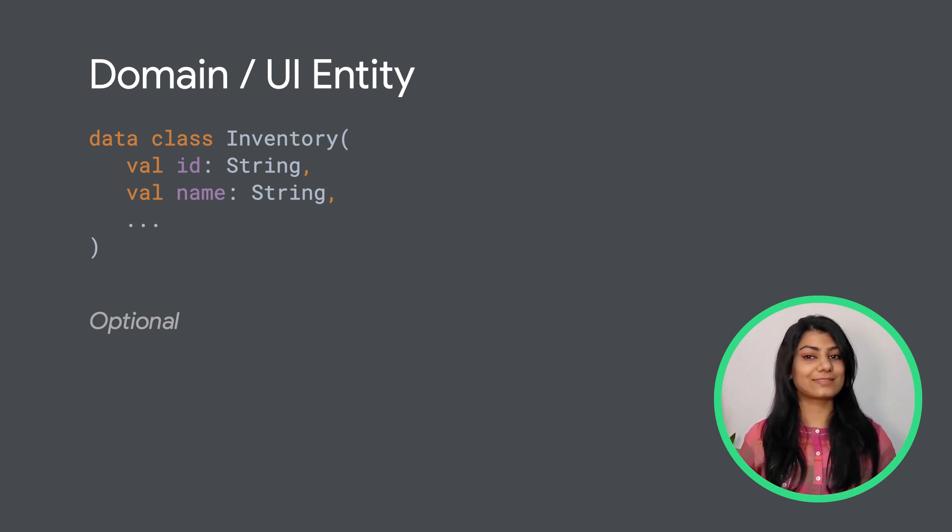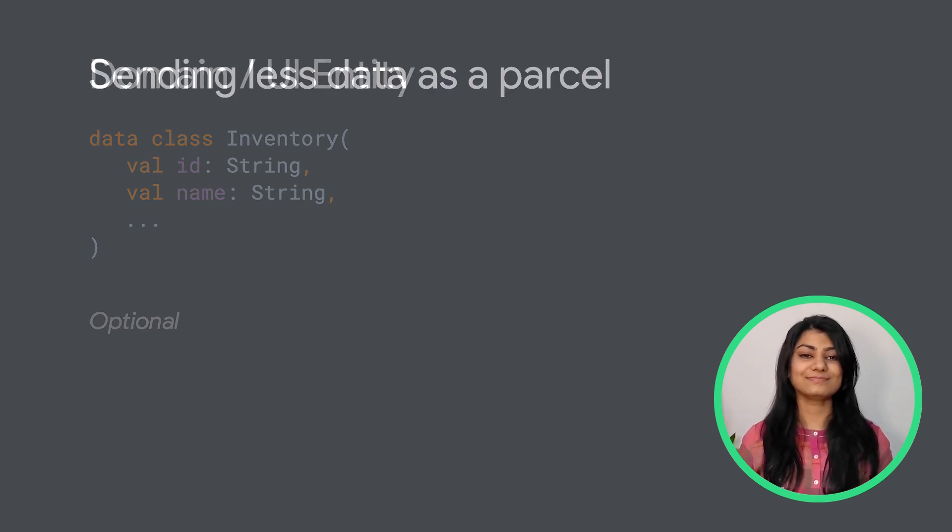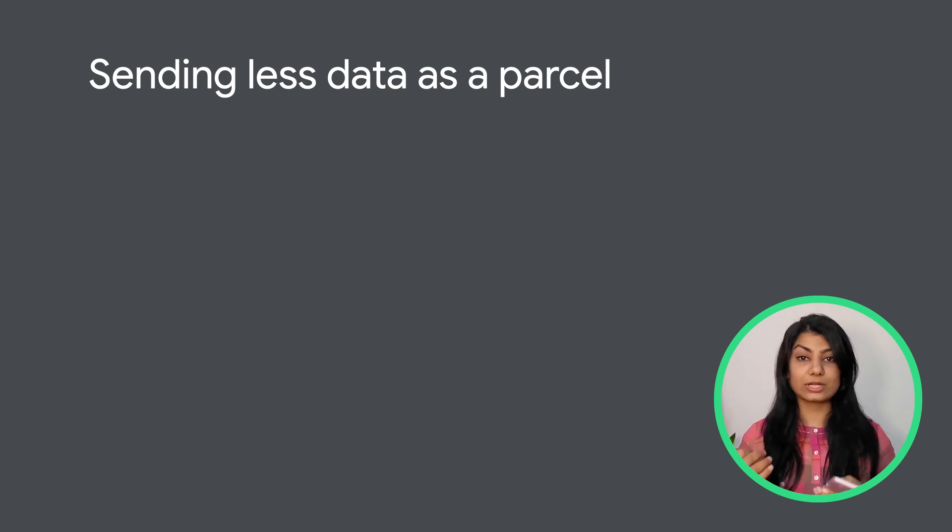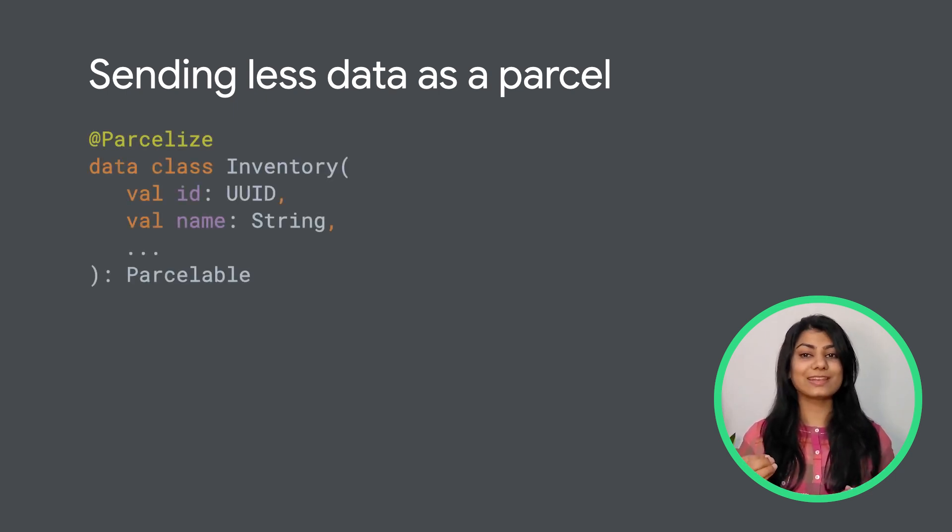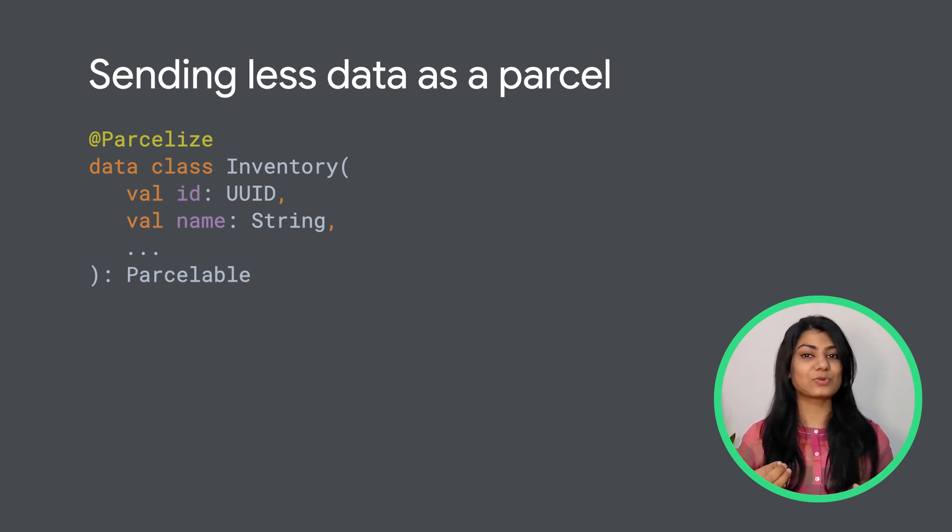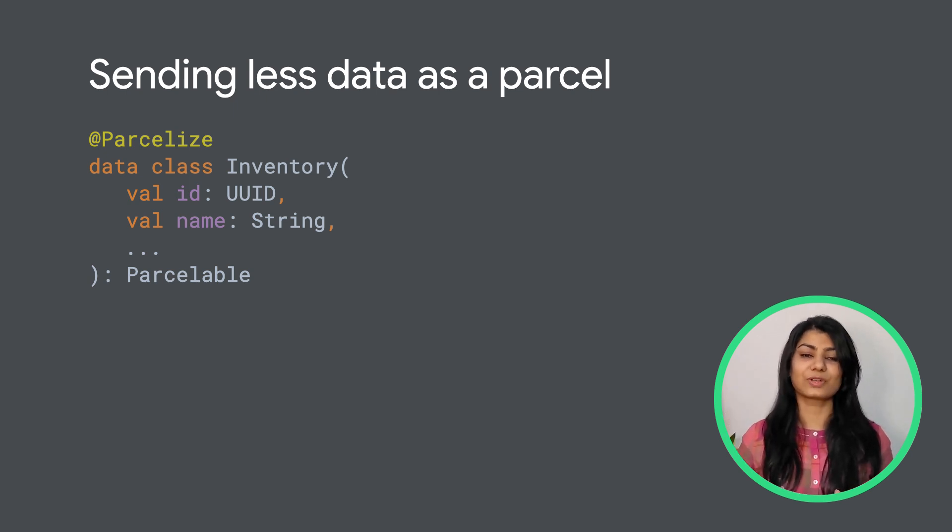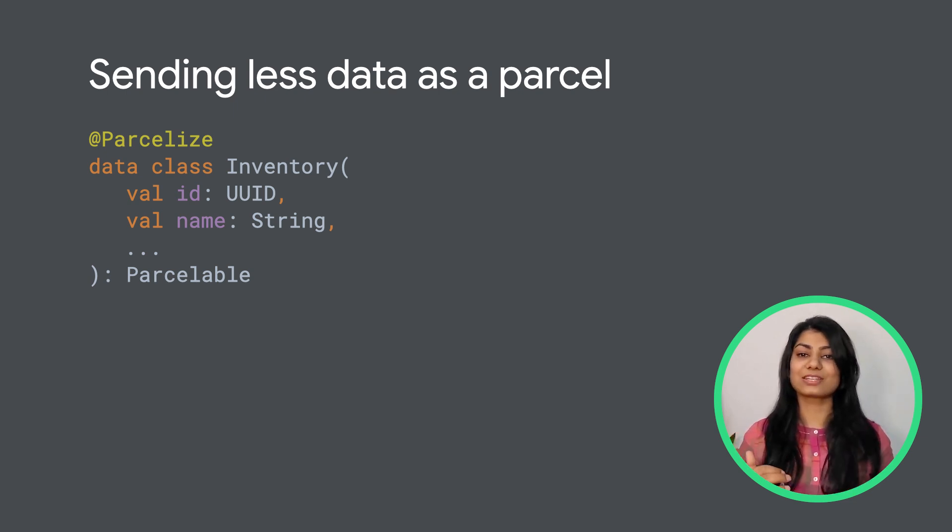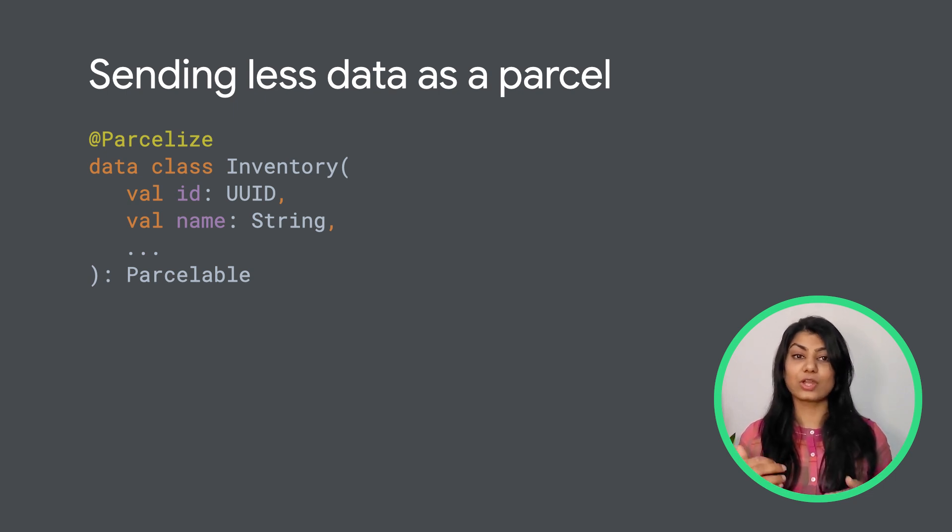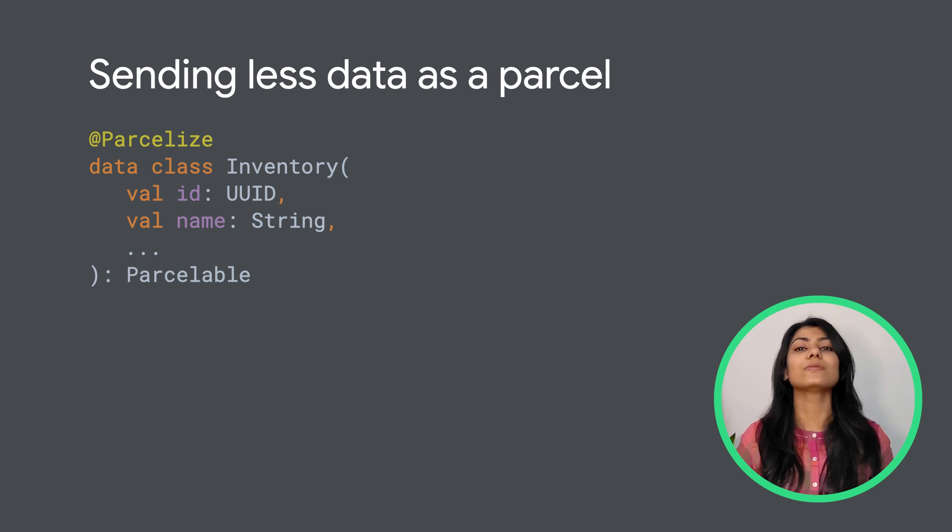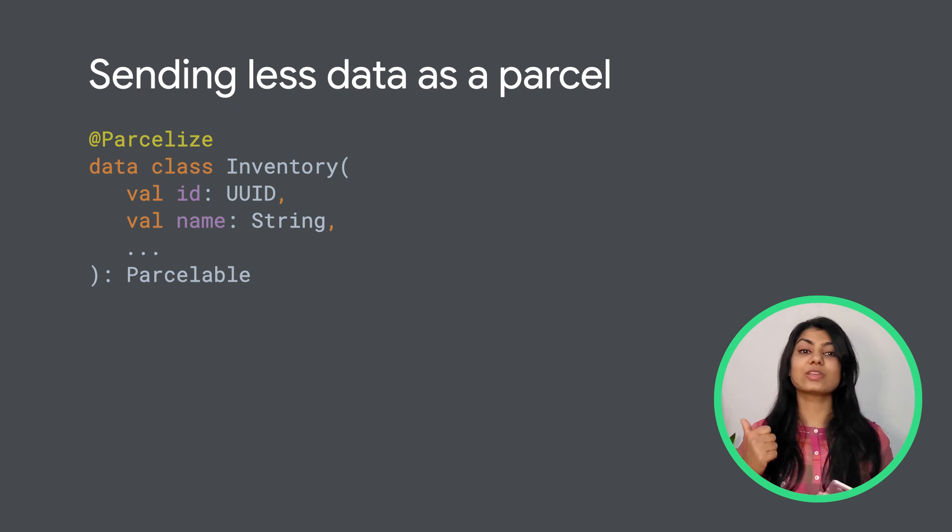One could also create the same entity as a UI entity instead within our UI layer. Now let's say that we want to pass the inventory object from one screen to another in Android. We will need the ID to fetch the details of the inventory item from the server, and we need its name to be shown in the toolbar while we're fetching the details from the server. By having a separate domain or UI entity, while passing data from one screen to another, we can add a Parcelable annotation to it and send only limited data and need not bulk the parcels. Send only what you need to, since there is a limit to the amount of data that can be passed.